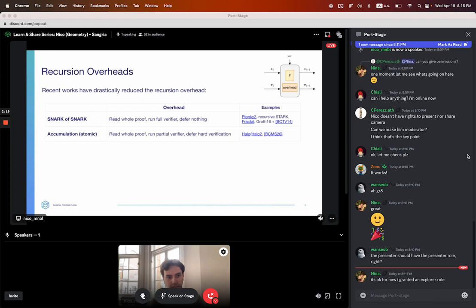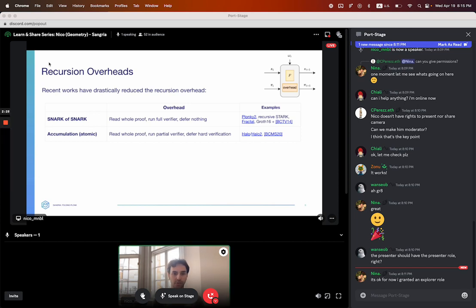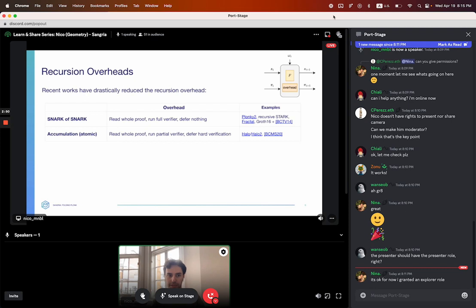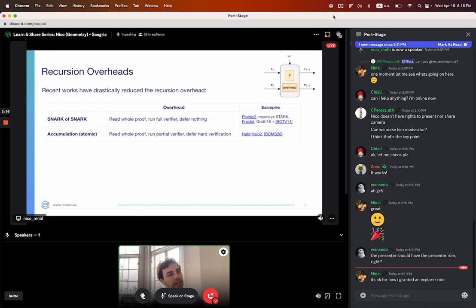Can we do any better? Yes. This is the Halo idea where with every step of the computation, you take in a proof, you read the whole proof, but you don't run the whole verifier. You run what we call the easy part of the verifier — working with evaluations. And the hard part, which is checking polynomial commitments, you defer to the very end. So with every step you only do part of the verifier, accumulate the hard stuff, and do it once at the end outside of a circuit. This takes you down to about a hundred thousand R1CS equivalent constraints.